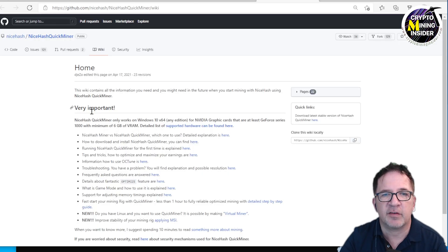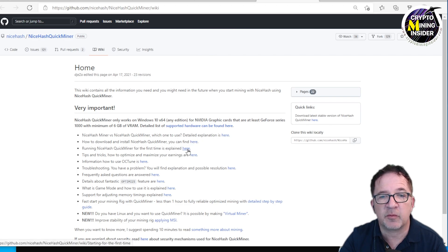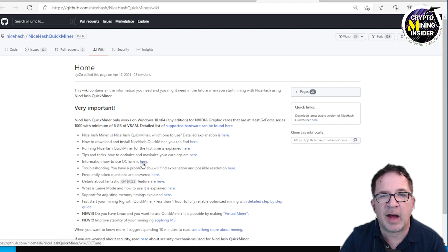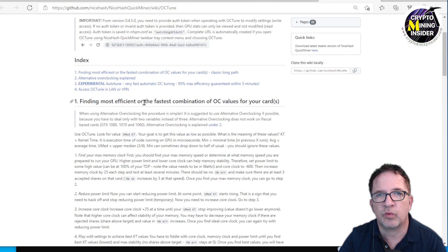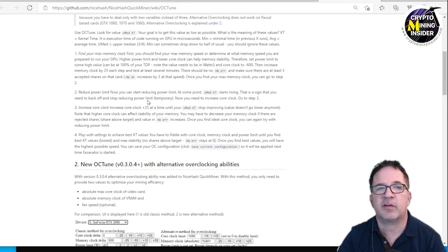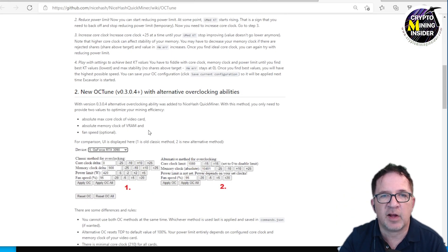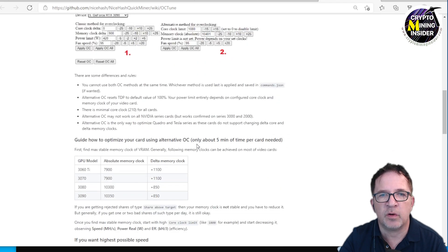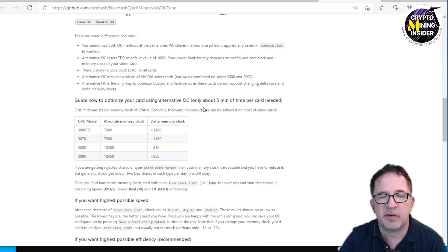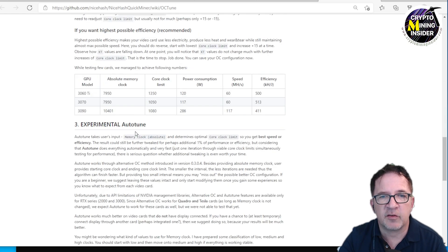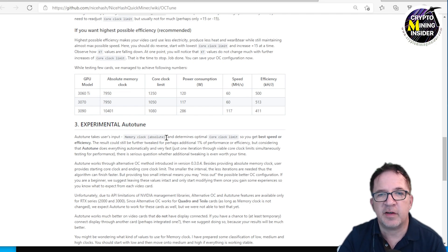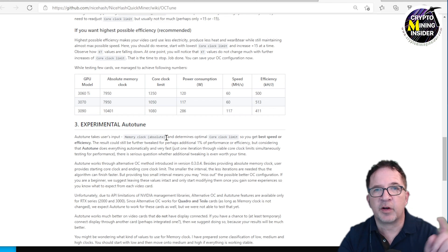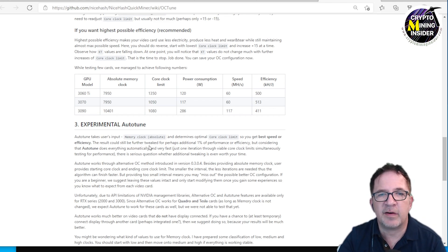There's a wiki page that NiceHash provides with tips and tricks on how to optimize and maximize your earnings, and information on how to use the OC tune tool. I'll put a link down below. They have a lot of instructions here on how to use the new OC tune tools. There's a wealth of information here—you can link to it right from within NiceHash, right from their own blog post.